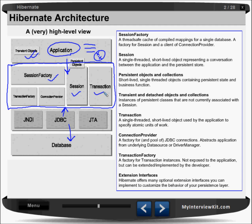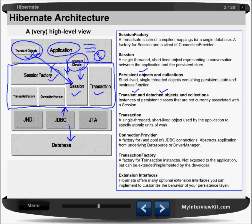Persistent objects and collections are short-lived, single-threaded objects containing persistent state and business functions. Next, transient and detached objects — these are the three instance states: persistent, transient, and detached. If it is persistent, it can go for interaction with the session and transactions. But if it is transient — instances of persistent classes not currently associated with a session — this object will not interact or attach with the session. Only persistent objects will go and interact with the session.